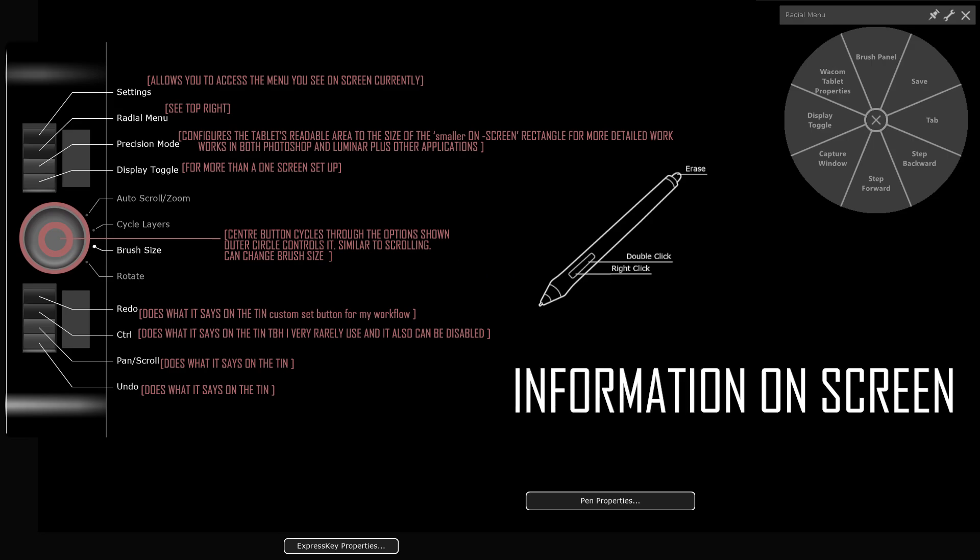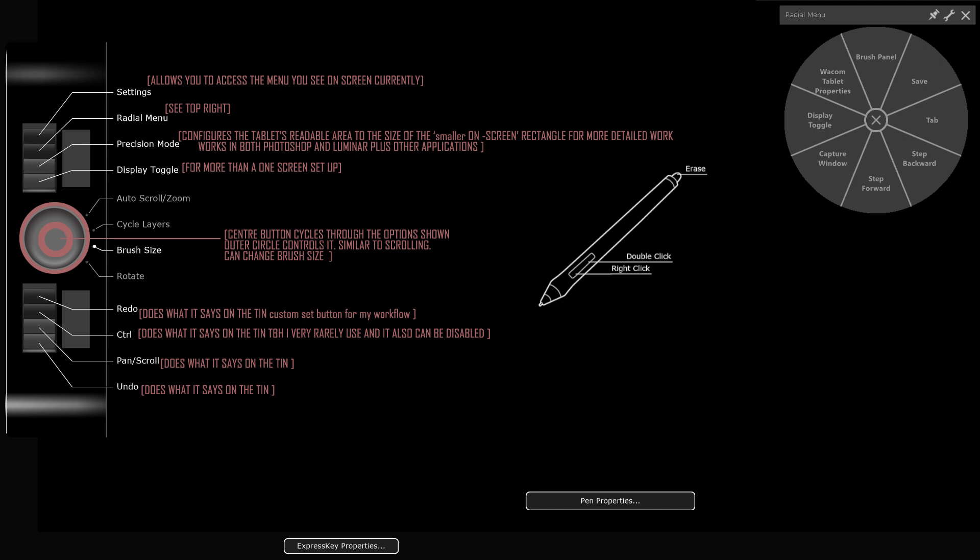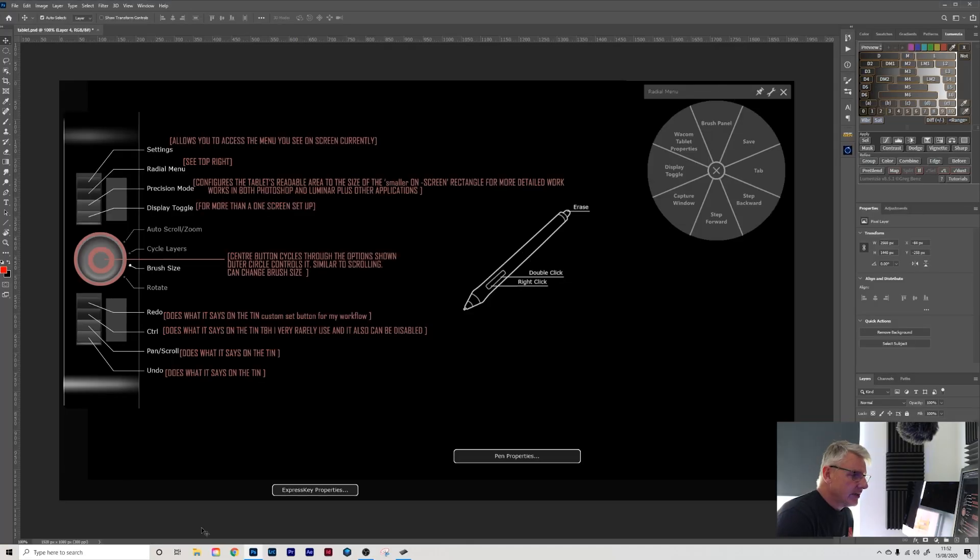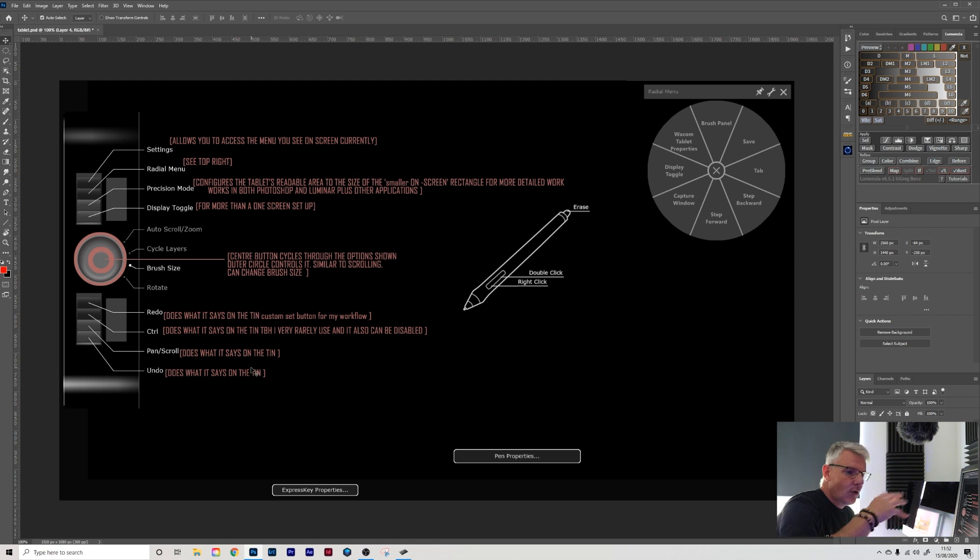Okay so this is a screen grab of the information screen that's brought up if you press the top settings button on the tablet and it does everything that it says there. The bottom four buttons - redo, control, pan, scroll and undo - that's the only customized buttons I have used on this tablet. Currently, as you know, this is a screen grab of what it does.